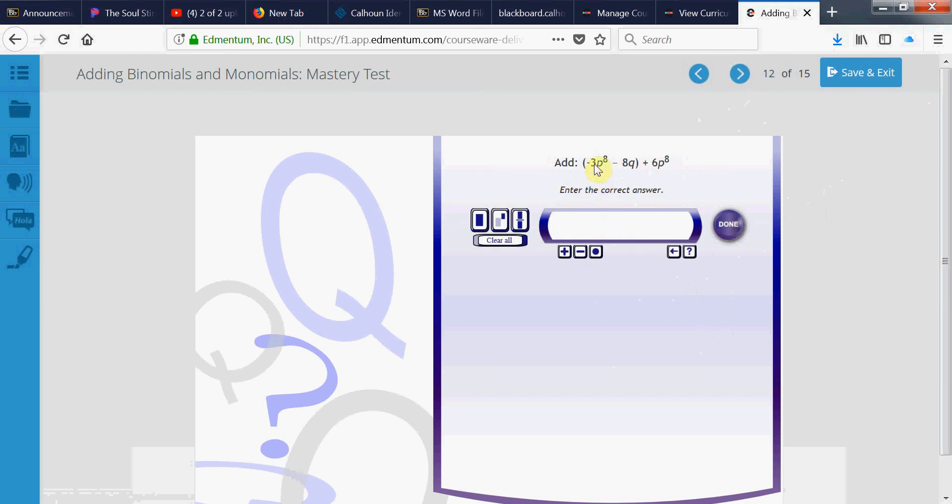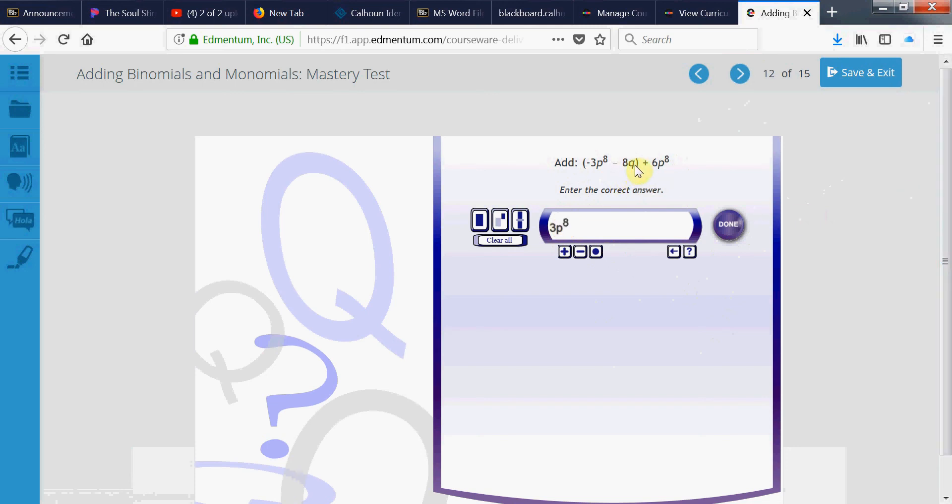So let's see. The negative 3p to the 8th and the 6p to the 8th are like terms. So it's negative 3 plus 6 is 3. Negative 3 and 6, they have different signs. Subtract. We get 3. You take the number with the large absolute value, the biggest number. You take its sign and put it to the answer. Plus positive 3. Times p raised to the 8th power. And then we bring down the negative 8q. Negative 8q.